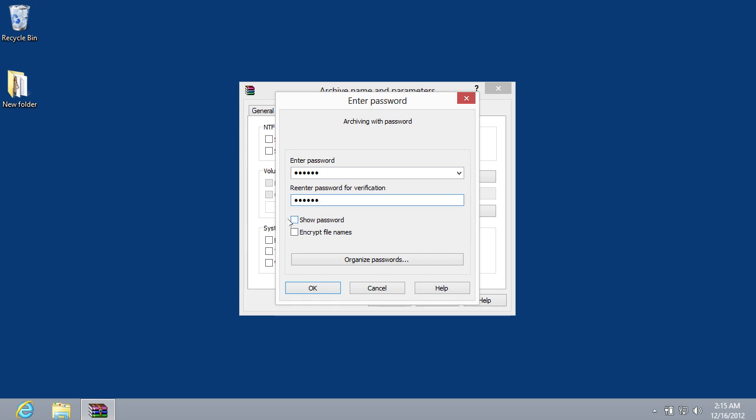If you want to check if the password was entered correctly, click on the checkbox Show Password and press OK.